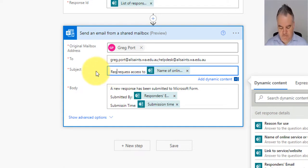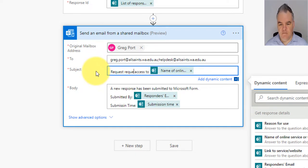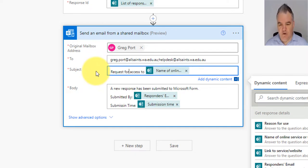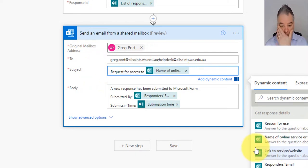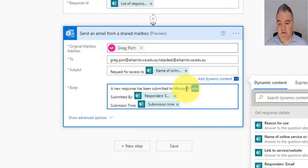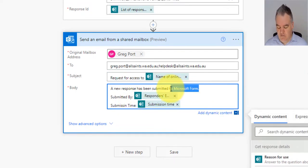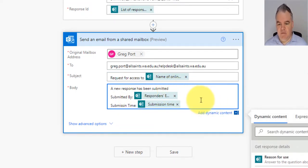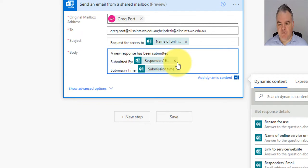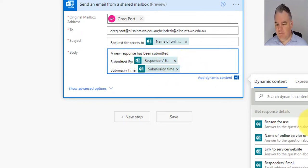So request for access to the name of the online program. New response has been submitted. And we'll get rid of that. Submitted by responders email submission time. So we can give the time.